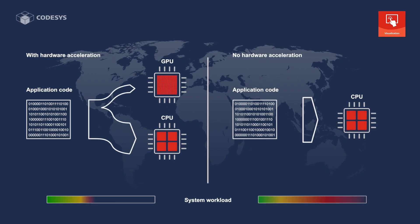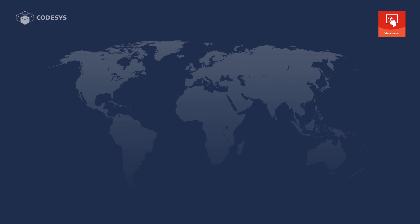These movements now also take advantage of the GPU's hardware acceleration so that the CPU of the panel PLC is hardly affected by this. But that's not all.